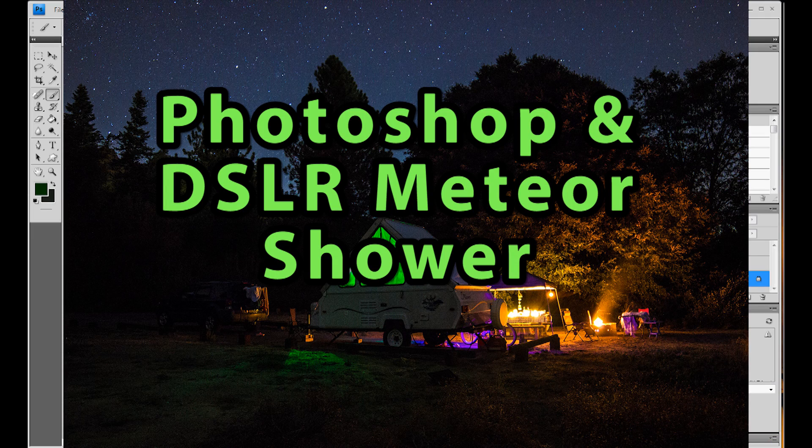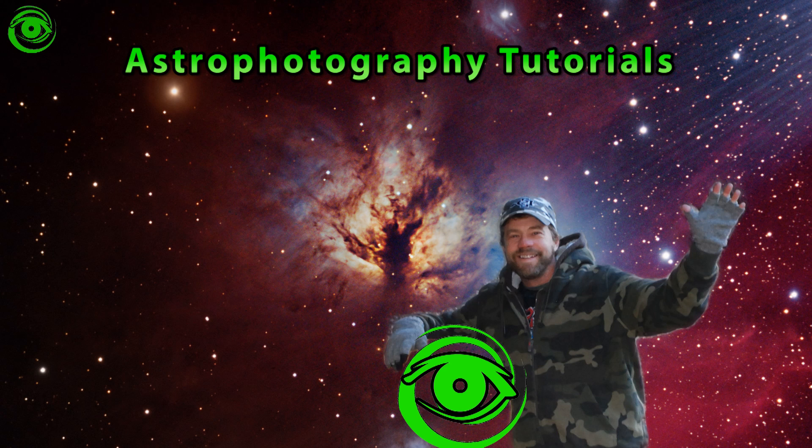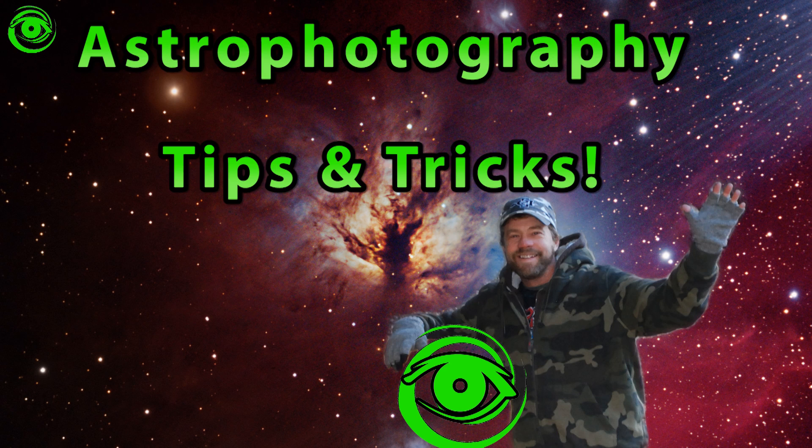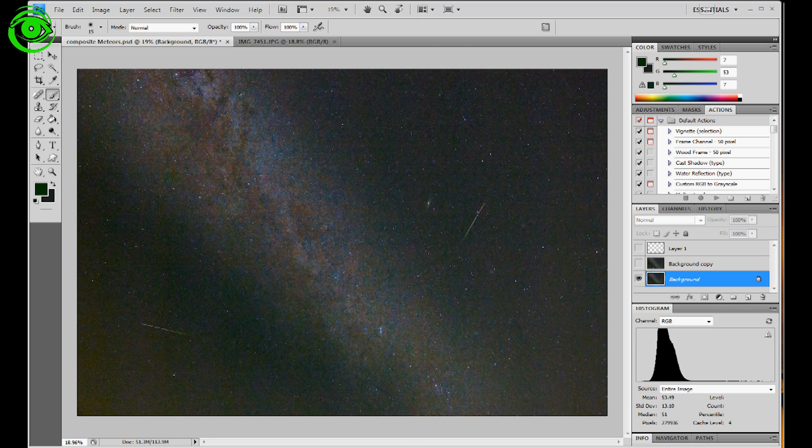Hello, my name is Doug Hubbell and welcome to Astrophotography Tutorials. Today I'm going to talk about how to process your meteor shower photos that you take with your DSLR camera.